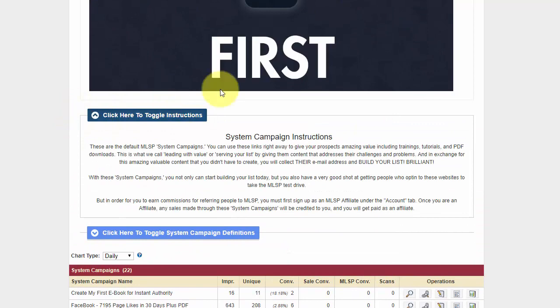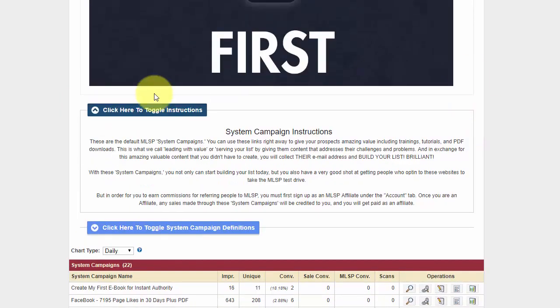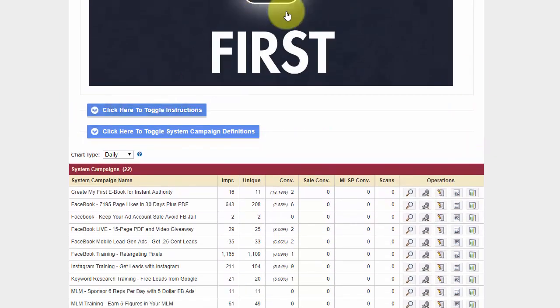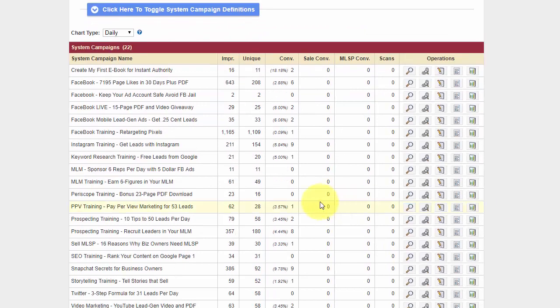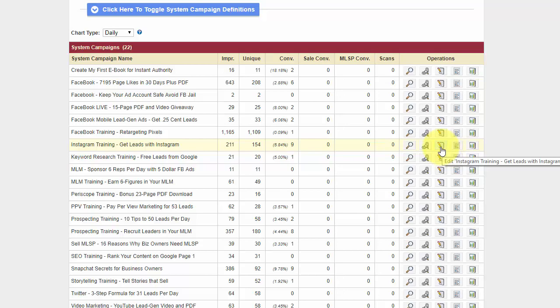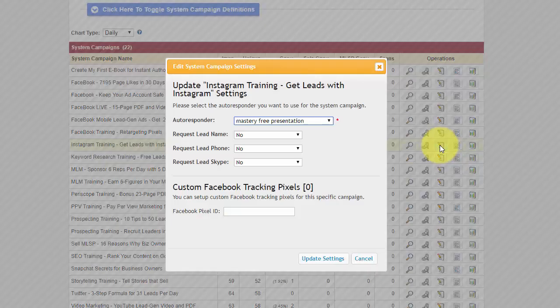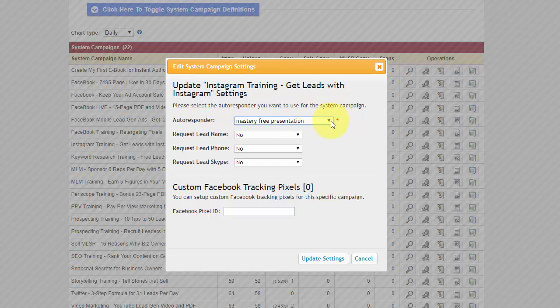Right, once again, each page should have a Click Here to Toggle Instructions. This one doesn't have a video, so that's good to know. So you're just going to watch the Watch Me First and that'll pretty much explain what this page is all about. But now I'm going to choose a training that I would give away. The Instagram training. I'm going to go over to this little paper and pencil for editing.